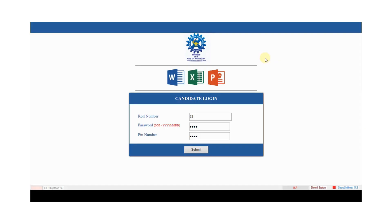This is candidate login page. Candidate puts their roll number and password. Candidate password is the date of birth in the format of YYYYMMDD and PIN. PIN will be provided by department. Before the login time, after filling credentials, candidate clicks on submit.